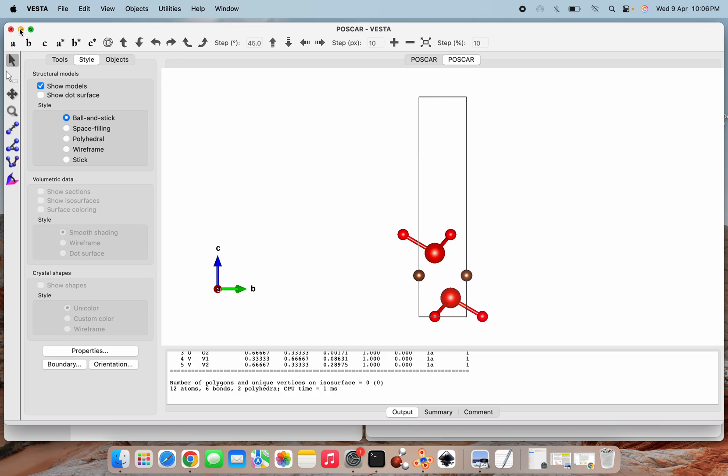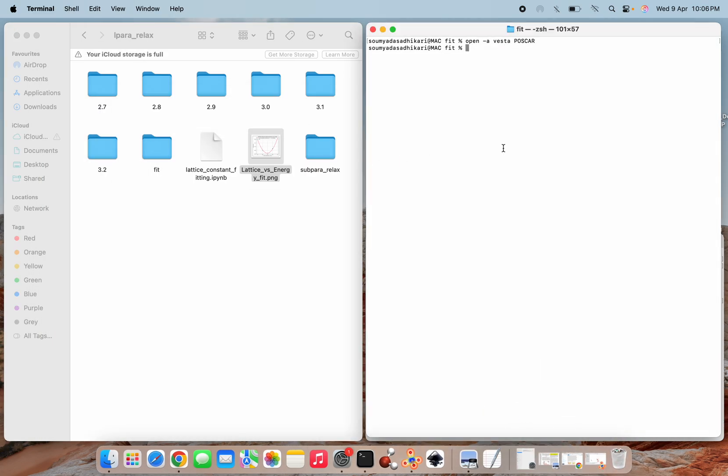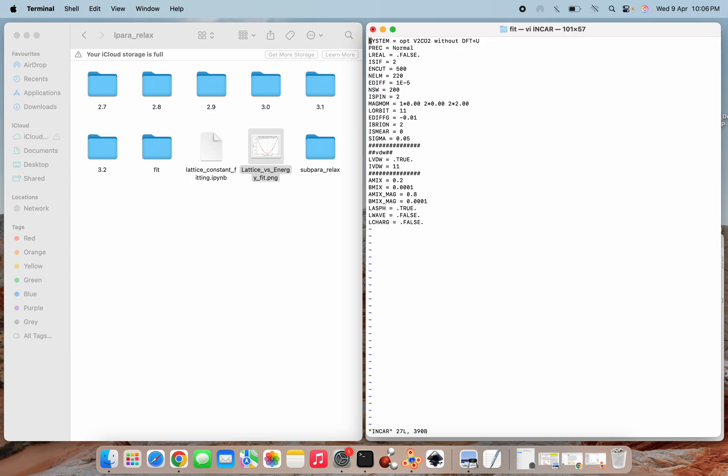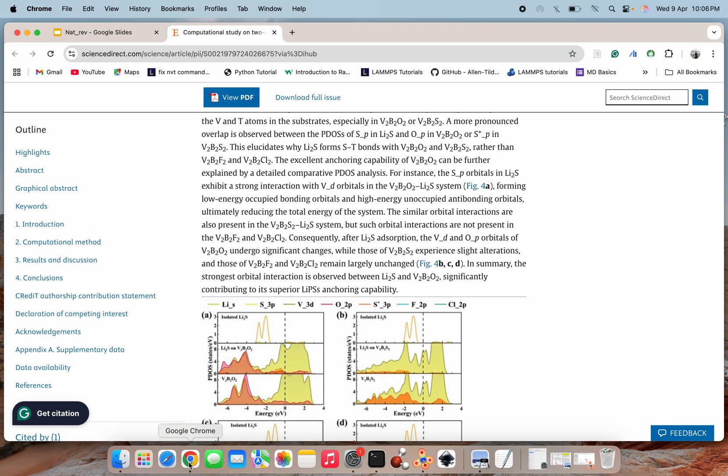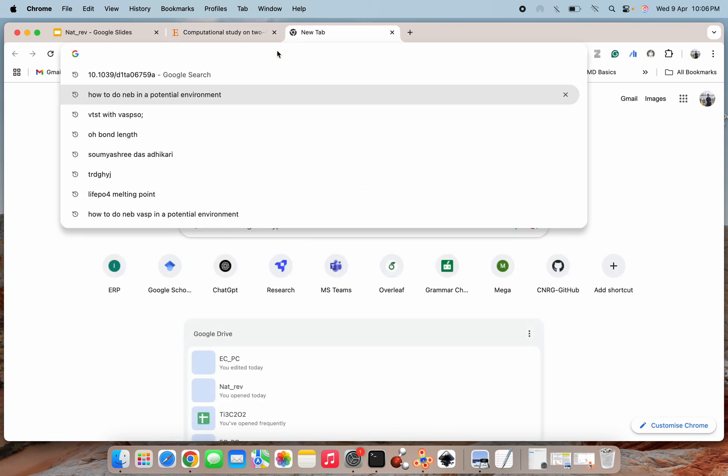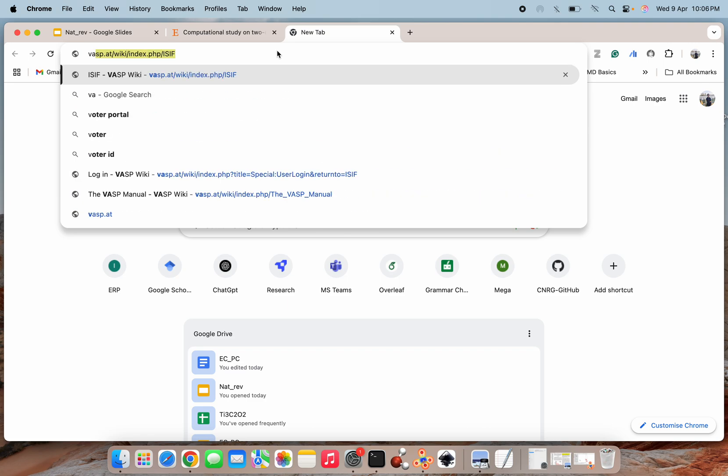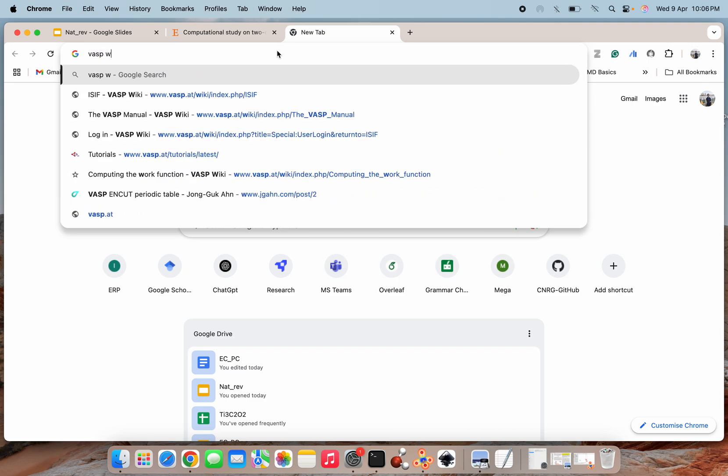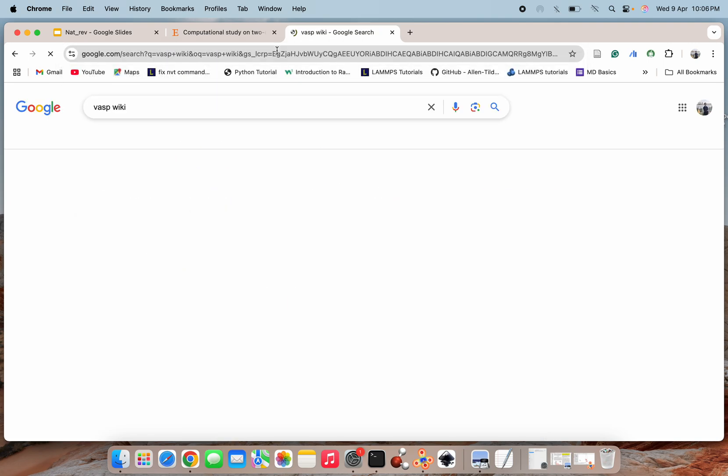Next, I will show you the INCAR file. So here I am opening the INCAR. You can check here that the first part of the tags are available for the normal standard parameters which we need to optimize any structure. And the next year, this VDW section is suggesting that LVDW is equal to true and IVDW is equal to 11. What are these, we will see here and we will directly go to our VASP wiki to check what are these.